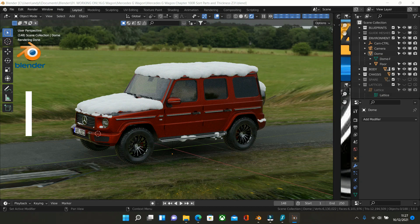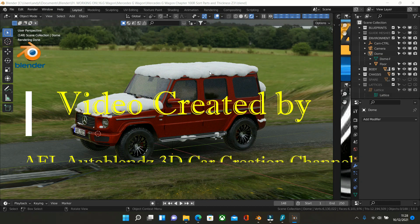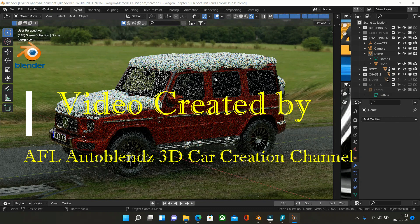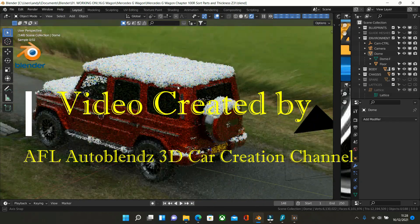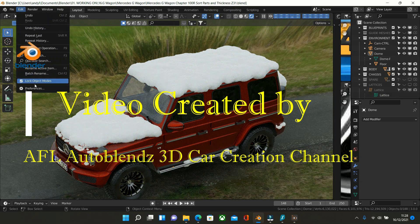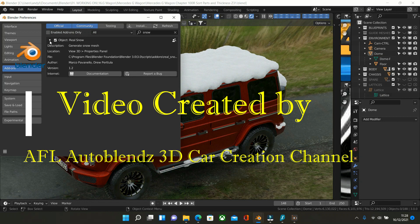Hello and welcome to the AFL Auto Blends 3D Car Creation Channel. This is a little Blender learning video to discuss the snow add-on in Blender. It is a free add-on, so you go into preferences and type in 'real snow' or just 'snow', tick the little box and you will have it in your Blender version.